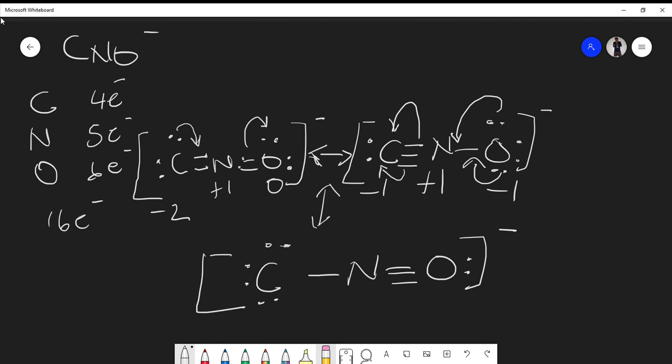For Structure 3, let's assign formal charges. Carbon has 4 valence electrons; counting electrons attributed to carbon: 1, 2, 3, 4, 5, 6, 7 — so 4 minus 7 = −3 formal charge. Nitrogen has 5 valence electrons; electrons attributed to nitrogen: 1, 2, 3, 4 — so 5 minus 4 = +1. Oxygen has 6 valence electrons; electrons attributed to oxygen: 1, 2, 3, 4, 5 — so 6 minus 5 = +1.